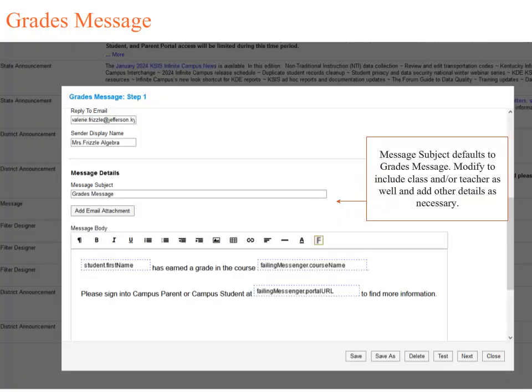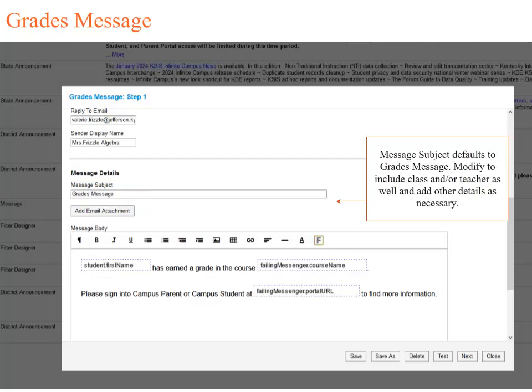Now we will review the other two types of messages that can be sent, starting with the Grades Message. When sending a Grades Message, the Message Subject defaults to Grades Message, so it is important to customize it with the school and or class name.